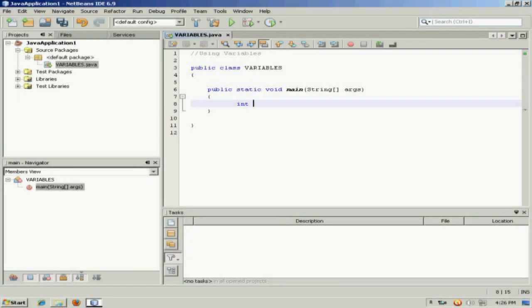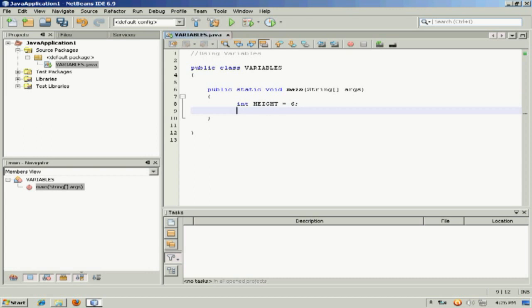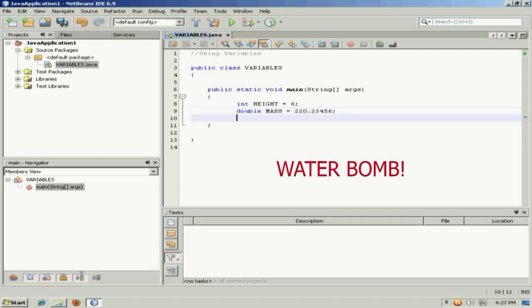So let's say that we have an integer, and we'll call it height, and let's say that we have a double, and we will call it mass.